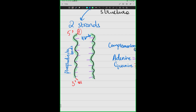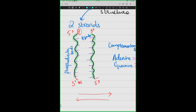Now we have one DNA molecule made by two DNA strands. Those DNA strands are anti-parallel. What does it mean? It means that they are parallel — they are not intersecting. They are parallel to one another, but in the opposite direction. So this means that if one strand runs 5' to 3', then the other strand will run 3' to 5'.